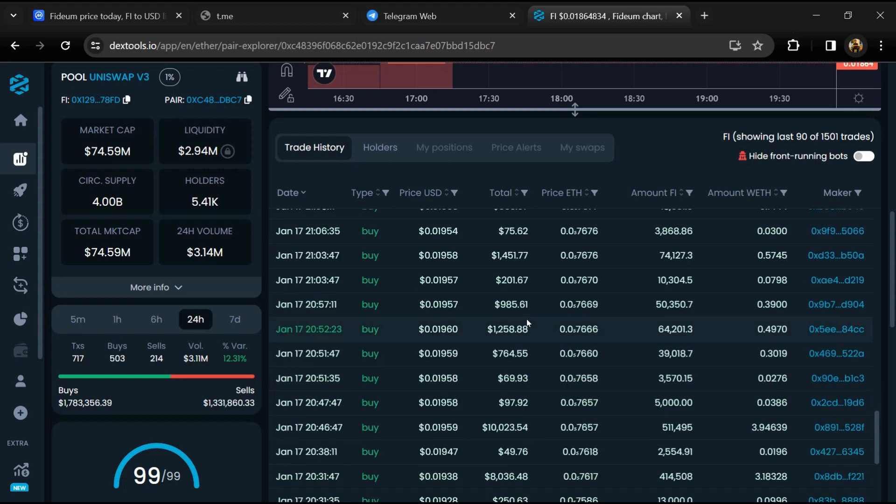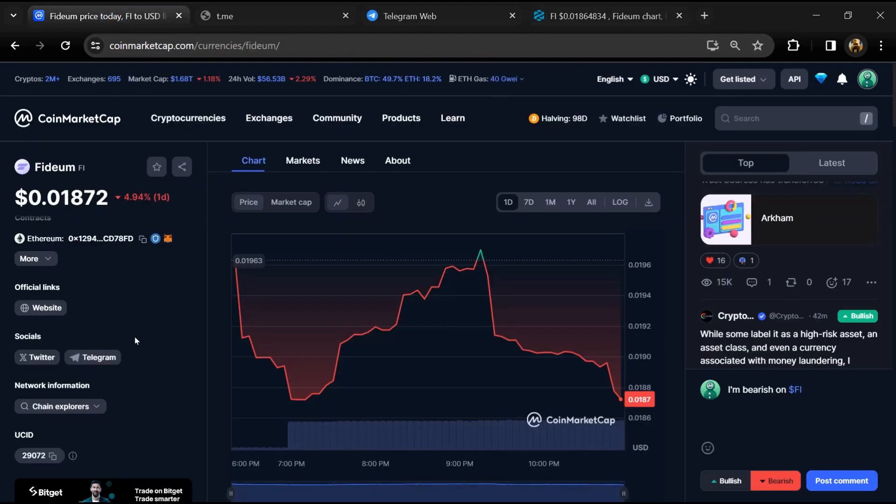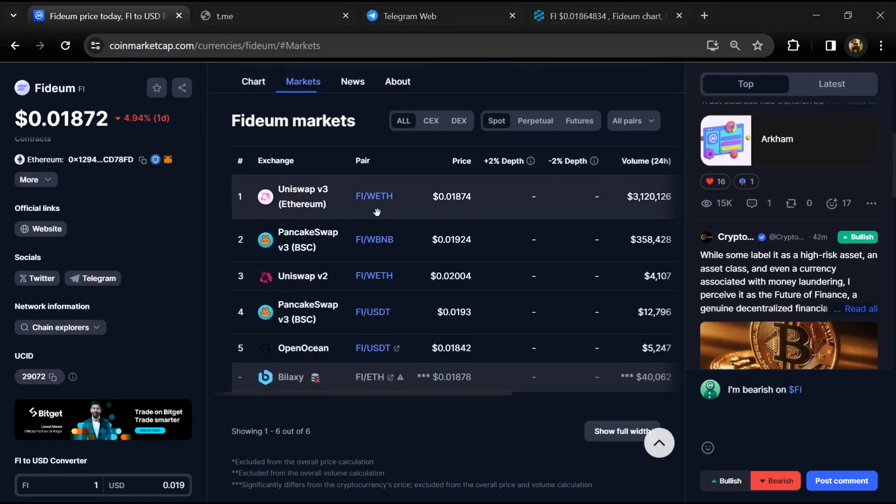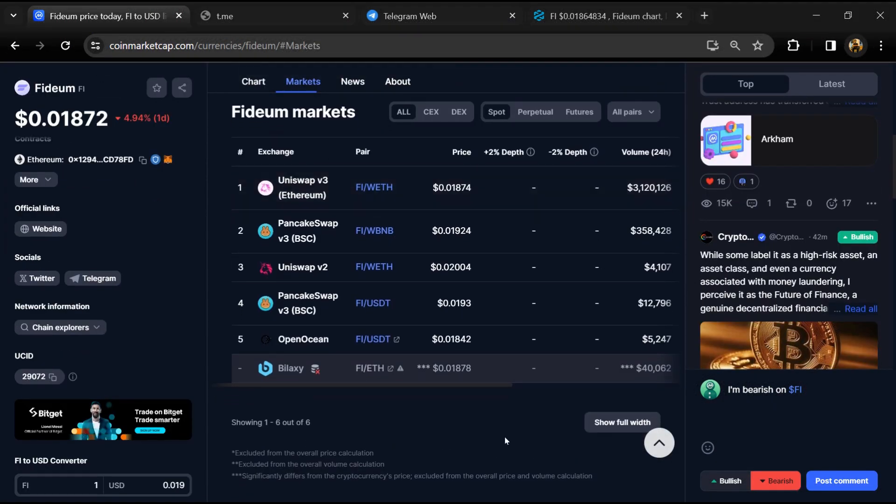After that, go to CoinMarketCap and click on the market section. Now here you will check that this token is available or not on popular exchanges like Binance, Coinbase, KuCoin, Crypto.com, Huobi, Gate.io, Bybit, OKX, and MEXC exchange.